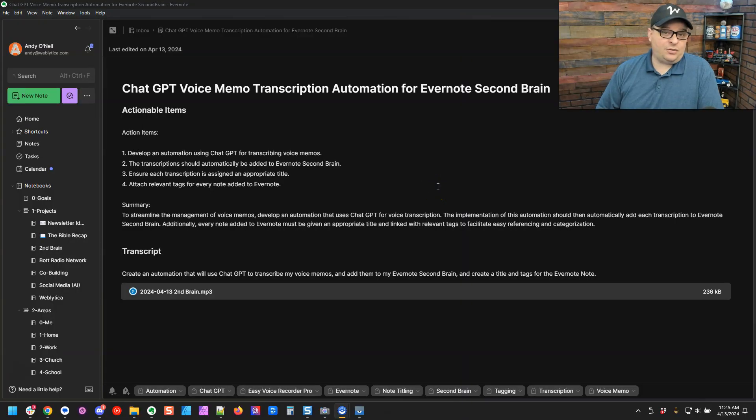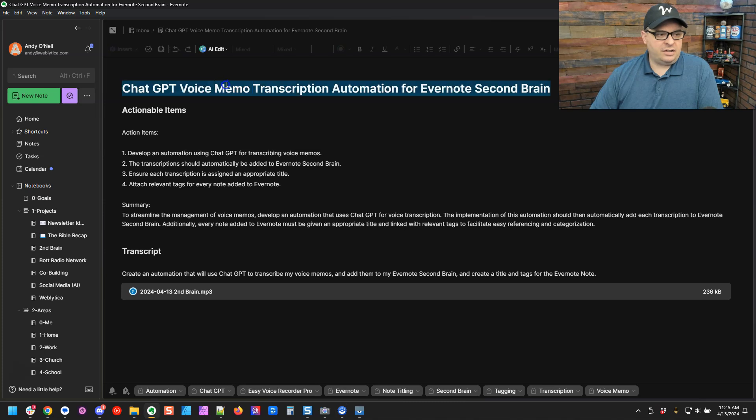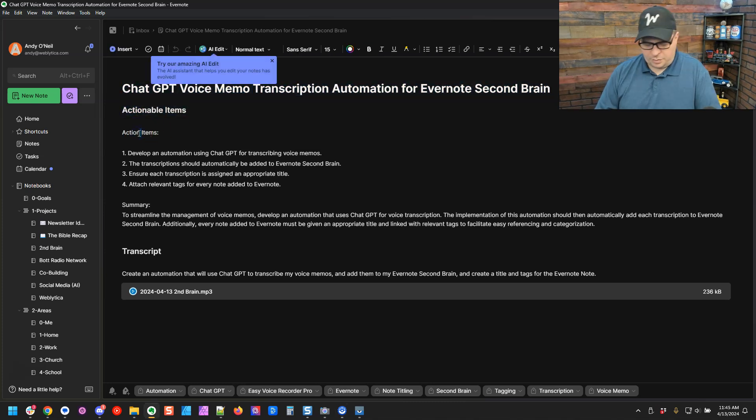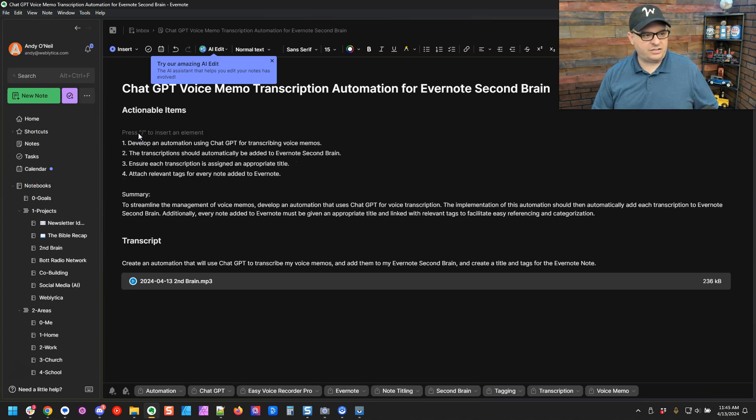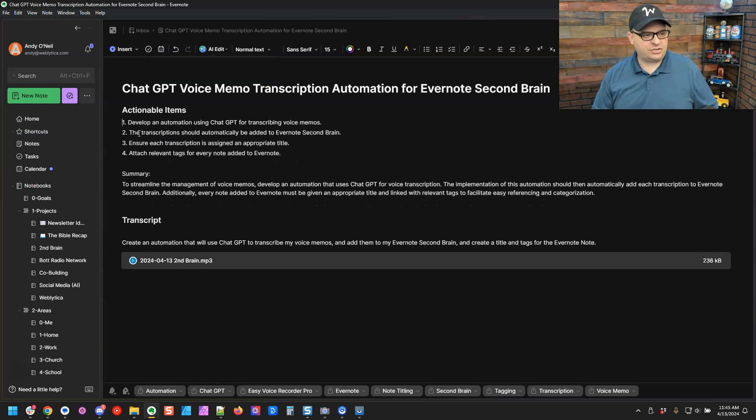All right. So let's run this and we'll jump over into Evernote and see what it looks like. All right. We're over here in Evernote and here's the note that was created by our automation. There is our title. Here we have actionable items. You'll notice actionable items also came through on our chat GPT items. So I'm just going to delete that out.